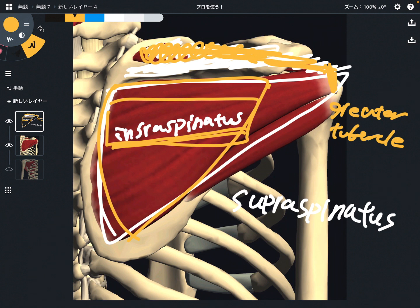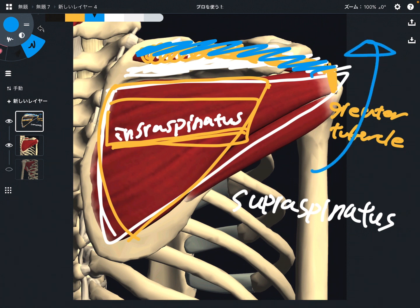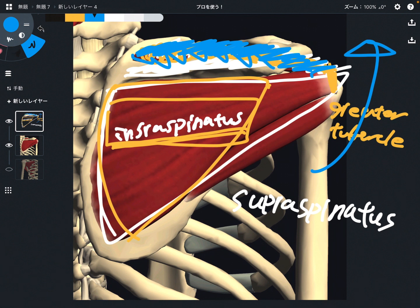The function of supraspinatus is abduction of the shoulder joint — movement in this direction. Supraspinatus is very important for the initiation of abduction. It's a very tiny muscle, so it cannot exert strong power like the deltoid. However, it is important for initiating abduction.